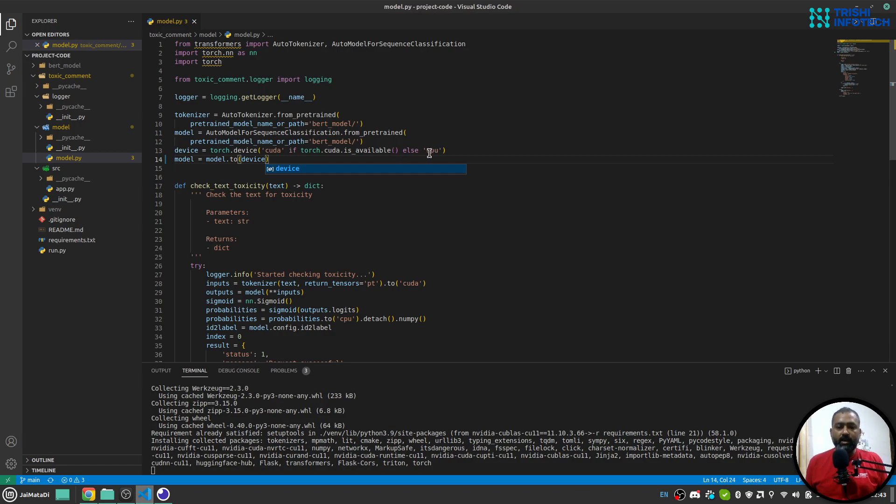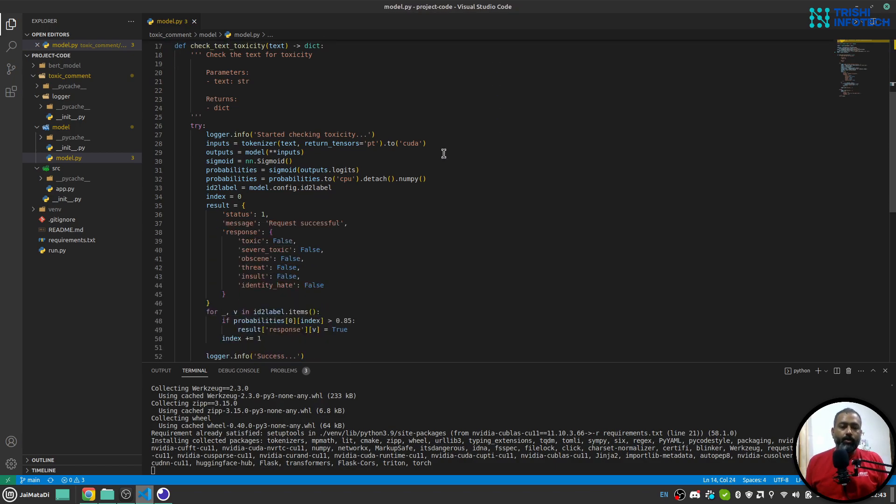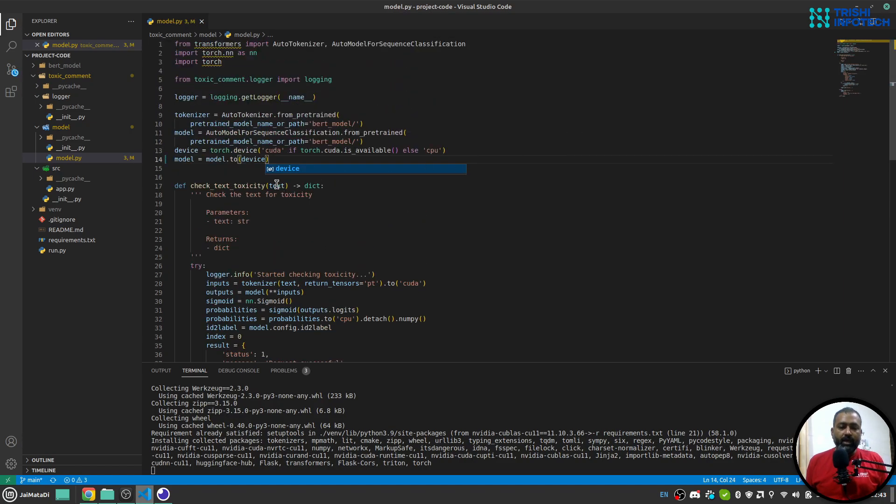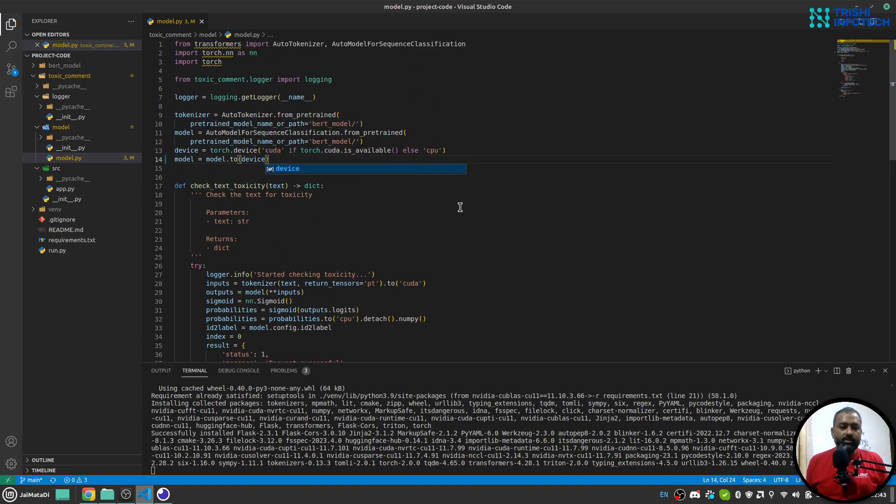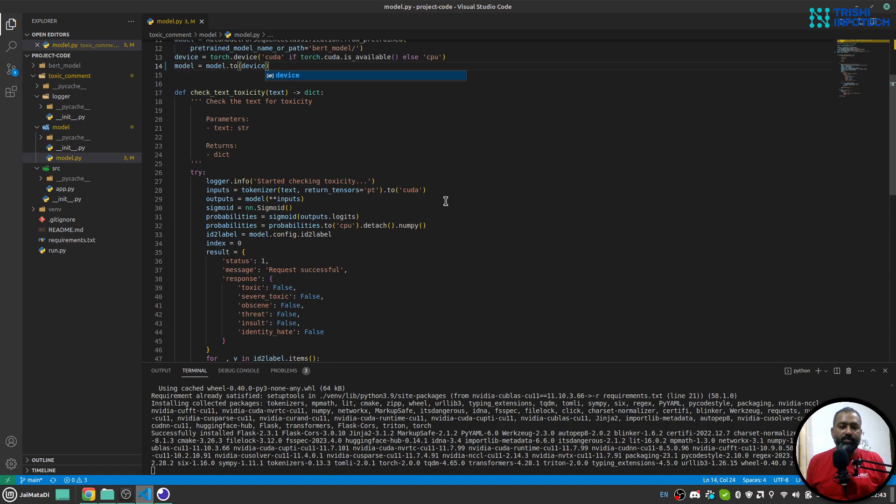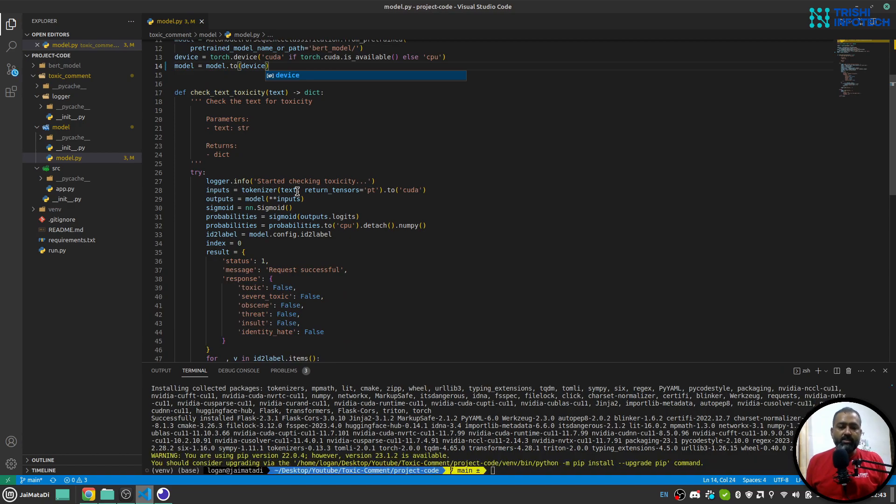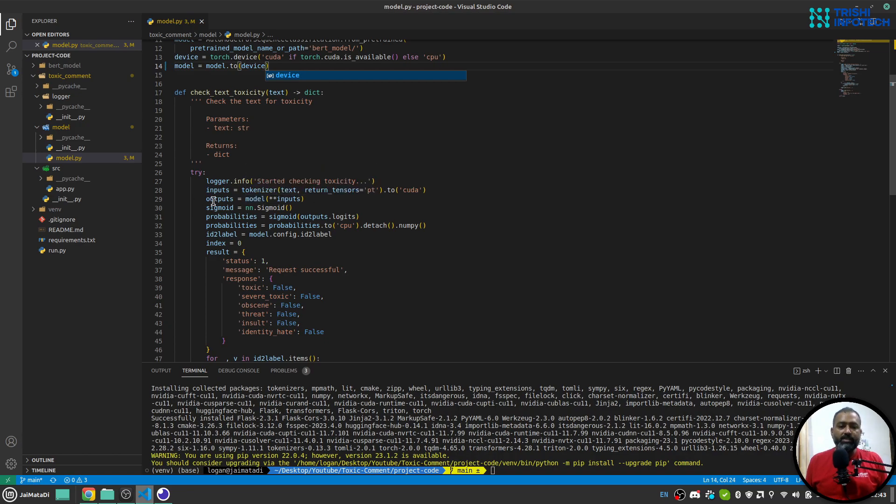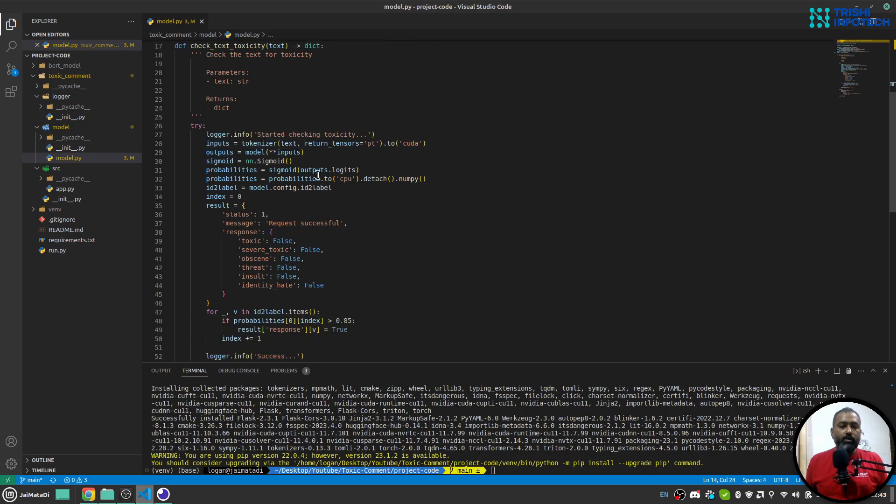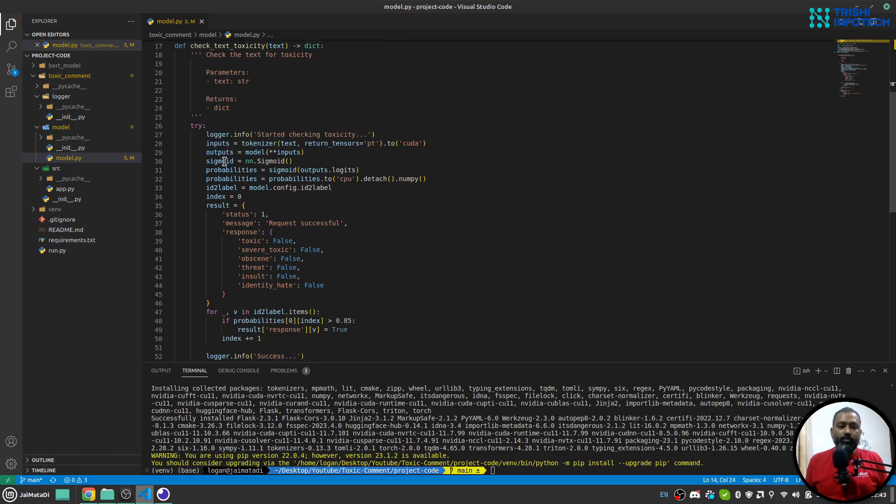Now what happens is that whatever input we provide to this check_toxicity function, that is tokenized using the tokenizer, and this input which has attention masks and input IDs is passed to this model. This model provides the output. We create a sigmoid function and pass this output logits to sigmoid that will provide the probabilities.